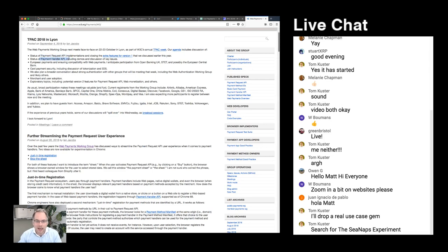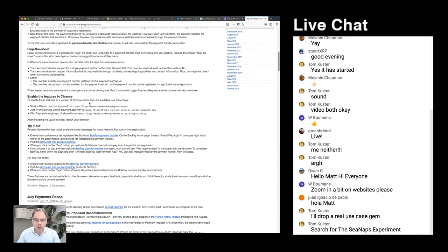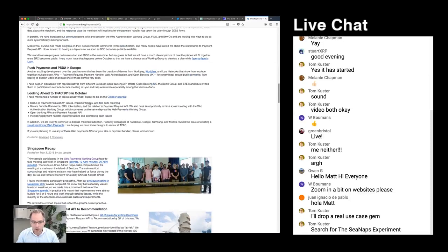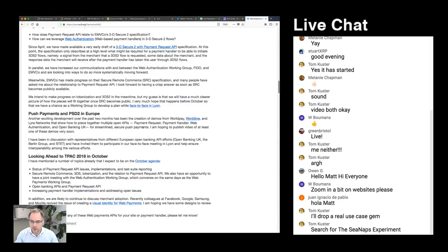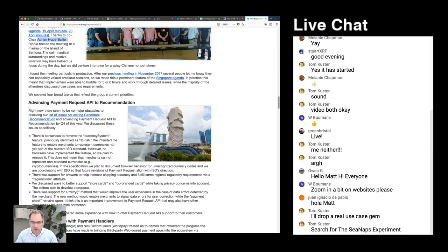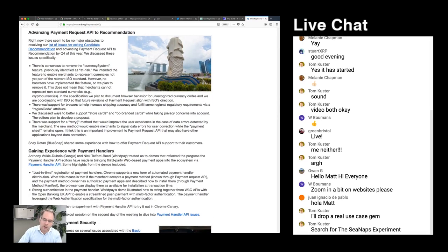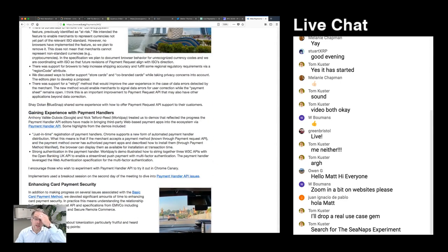Within the W3C there's a payments working group, and they have various meetups to discuss things. The next one will be in October and they'll be talking about the Payment Request API. Participants include Airbnb, Alipay, American Express, Coil, Apple, Microsoft, and Mozilla. Here's a photo from a meetup in Singapore in May — you can see Adrian Hope-Bailie from Ripple and Stefan Thomas, who co-founded Coil.